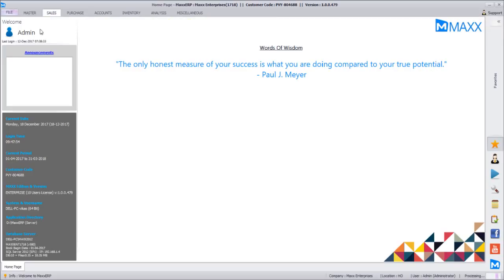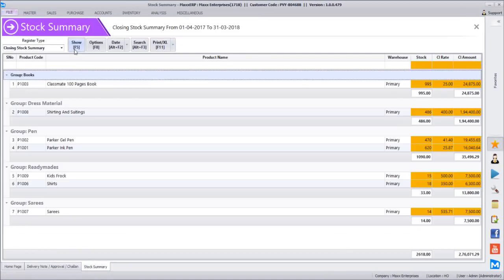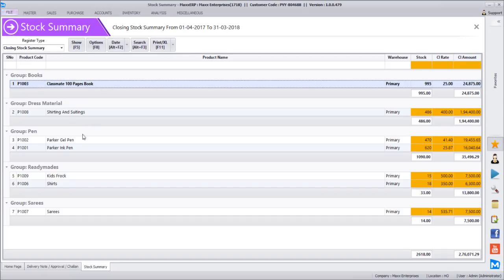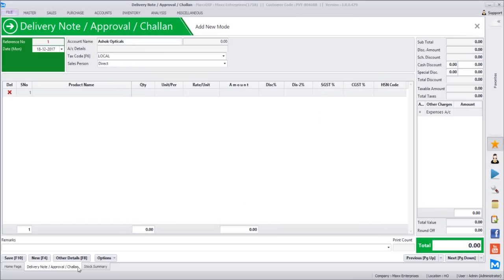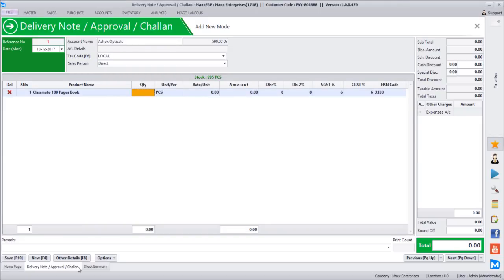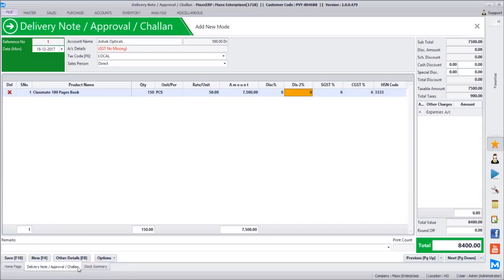First we are going to see the wholesale invoice mode for delivery chalan. Let's issue a delivery note and check our stocks. Going to stock summary and clicking show - classmate books 100 pages: we have 995 pieces. Let's select customer Ashok Opticals, select classmate book, and out of 995 pieces the customer requests 150 pieces at 50 rupees each with no discount.